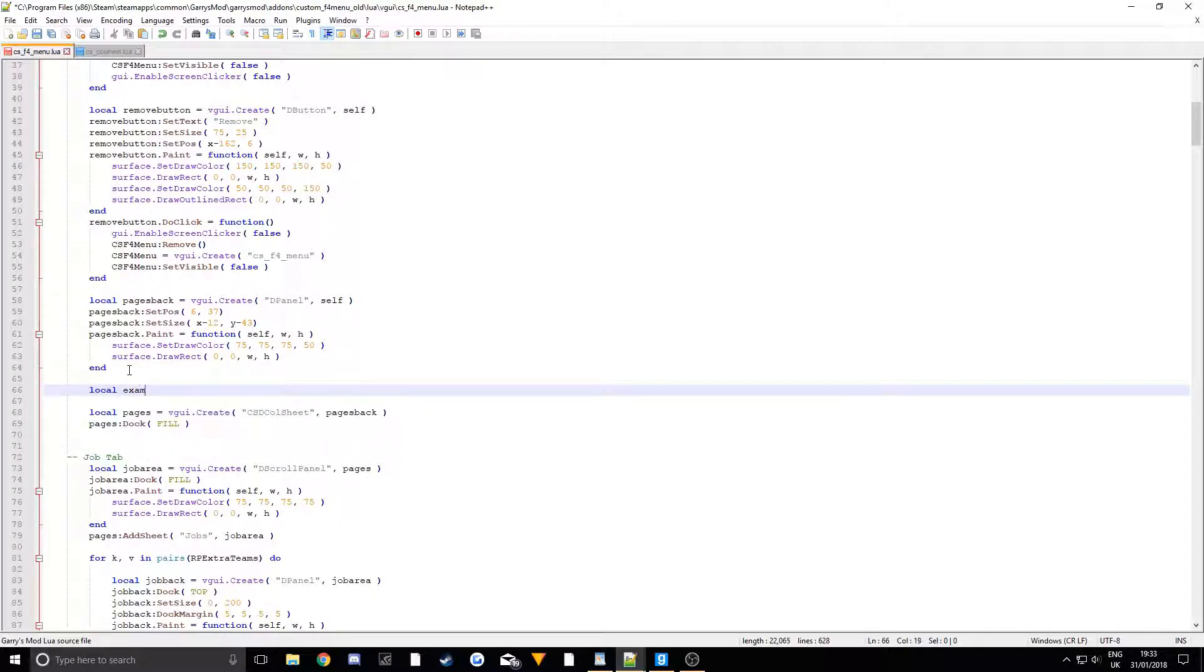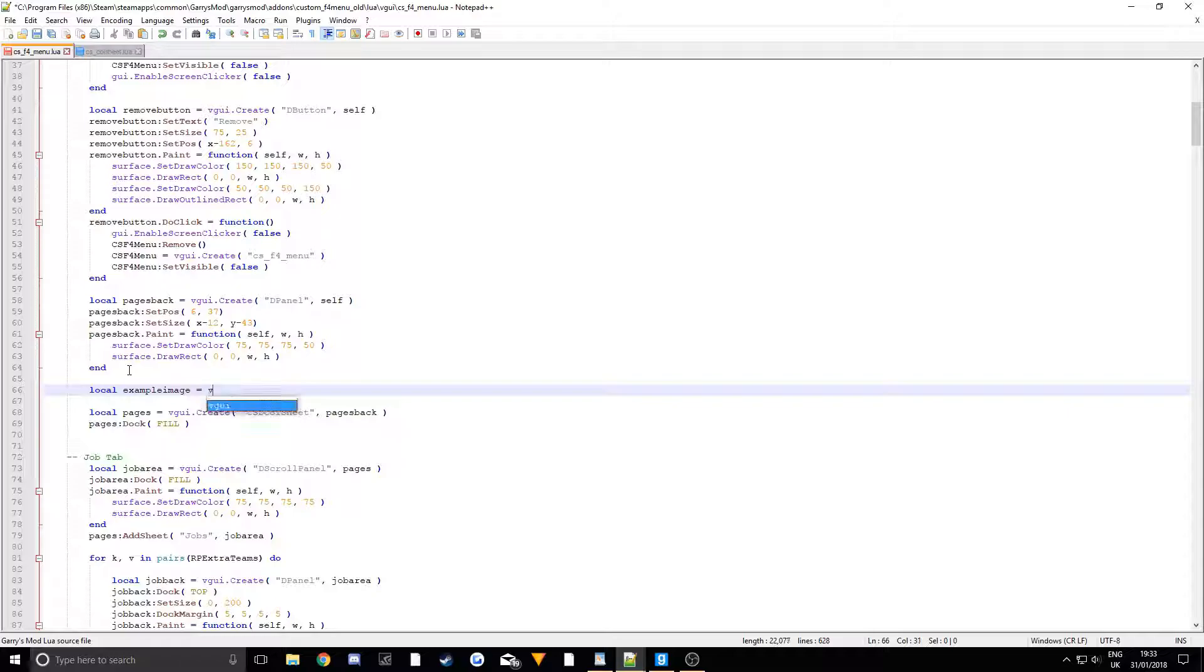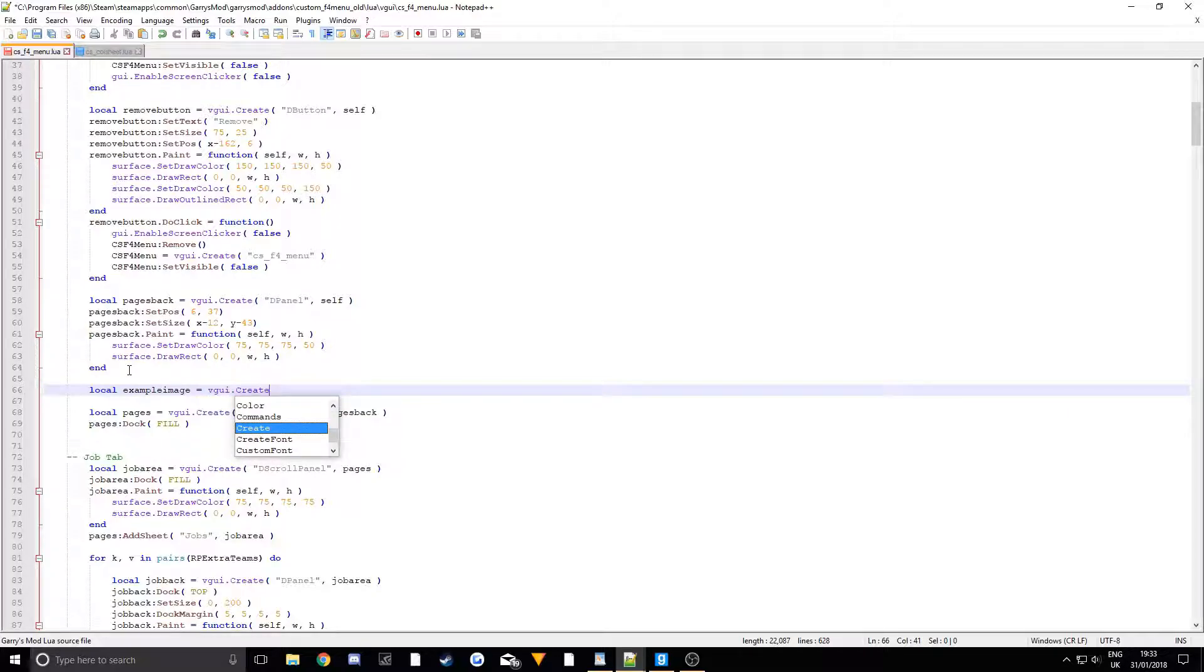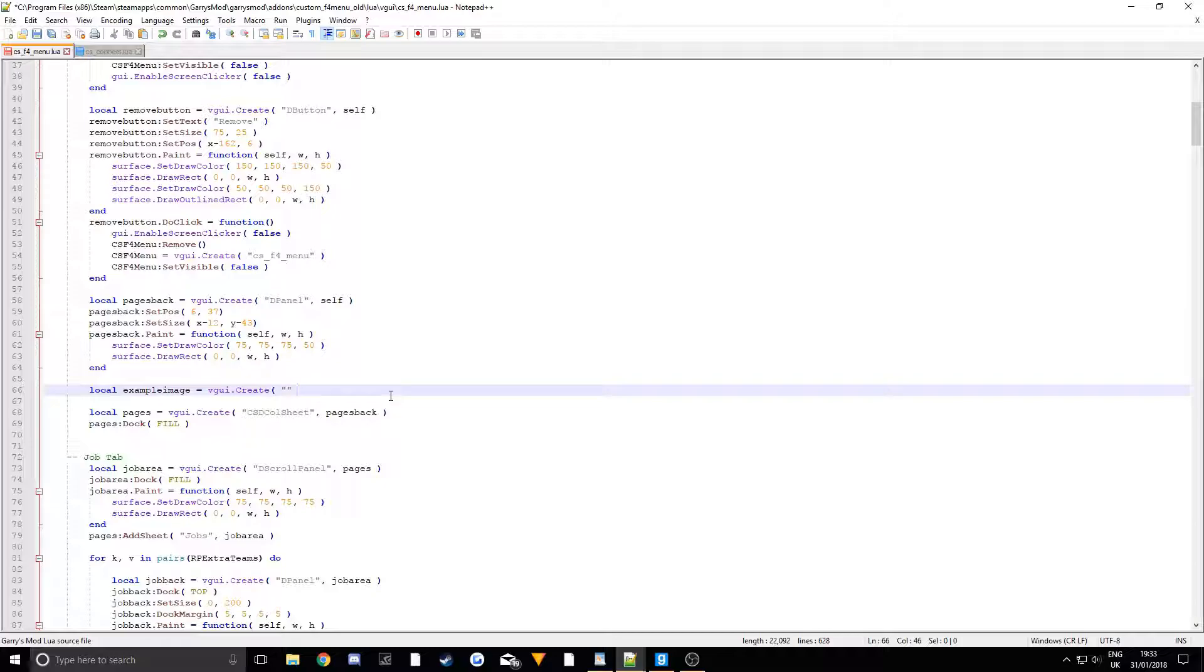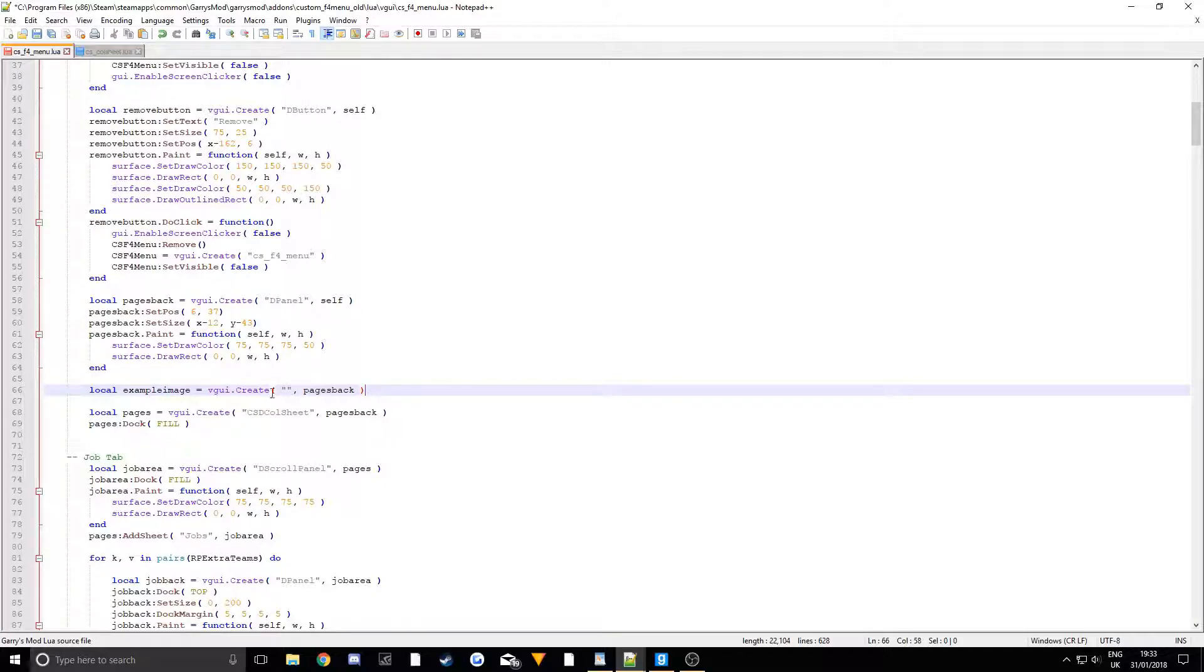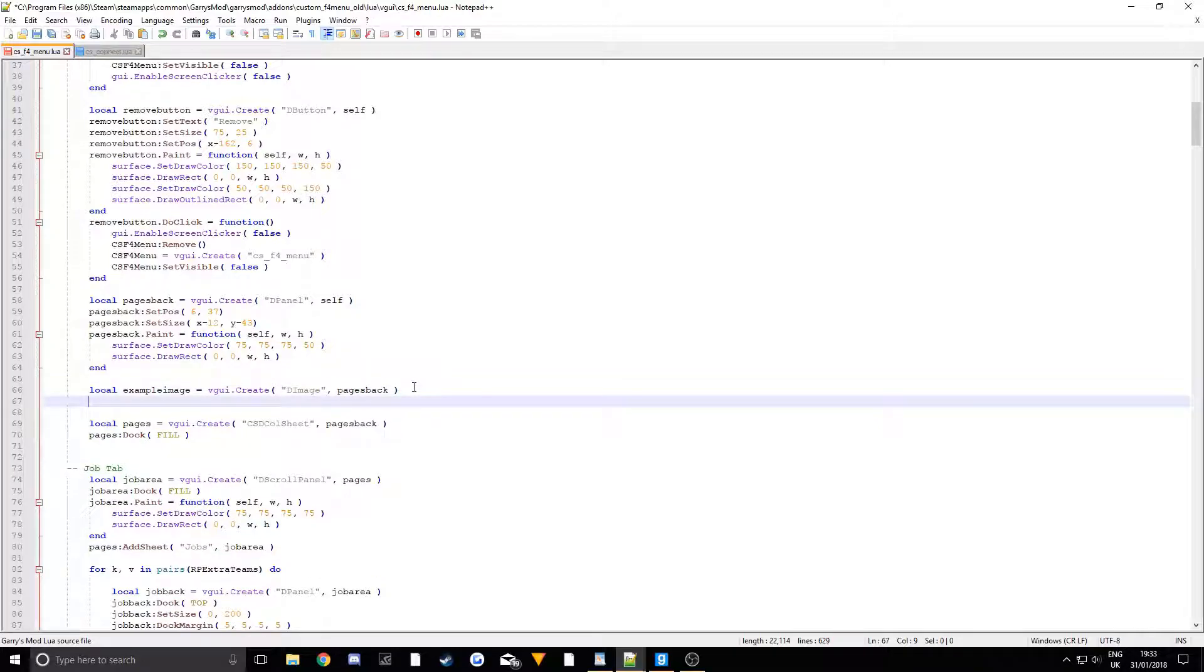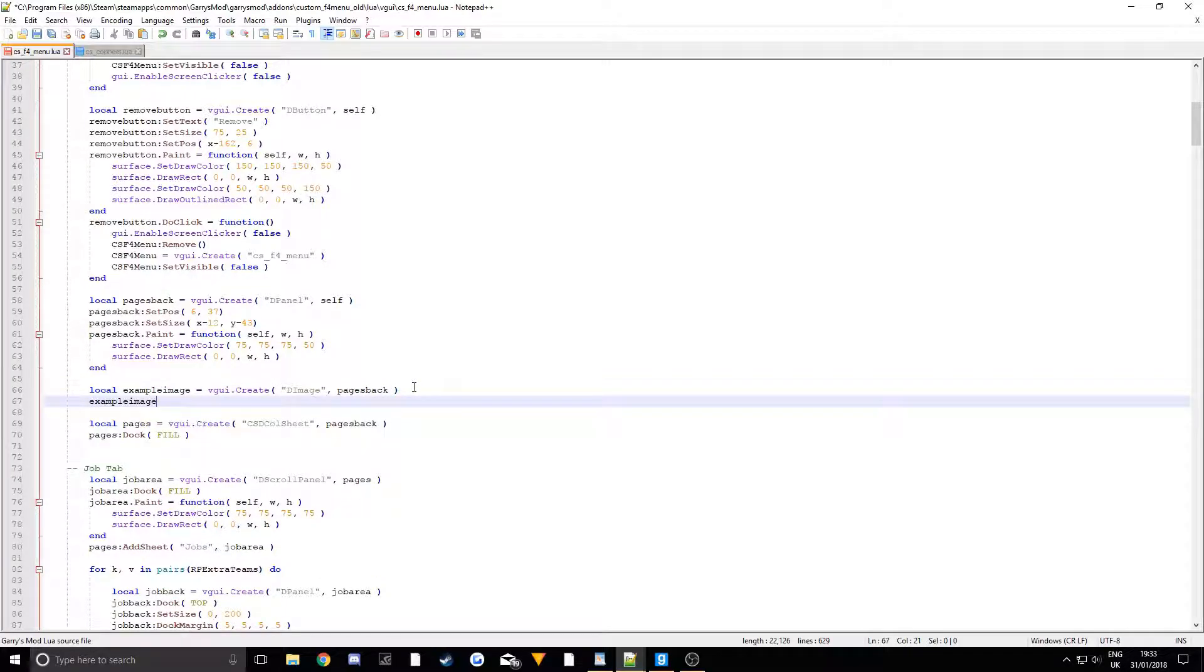We're going to call it ExampleImage and we're going to make it equal to VGUI.Create. And then we want to call it, and we're going to parent it to PagesBack. Make sure we put a comma there, parent it to PagesBack, close it. And then the element is going to be DImage.